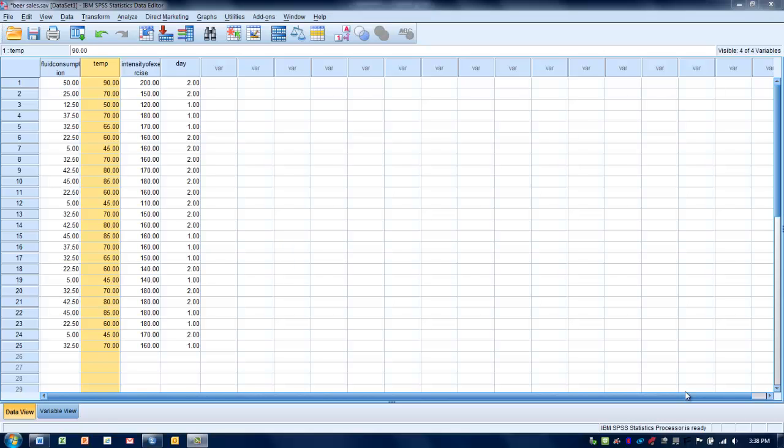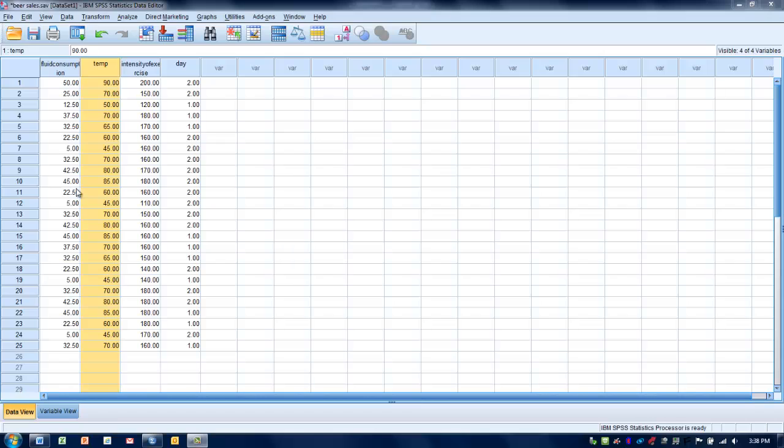We're going to have two sets of data, our x variable and our y variable. In this case, our x variable or explanatory variable is temperature, and we're going to try and use that to predict fluid consumption, the average ounces per person consumed on a given day at a given temperature.